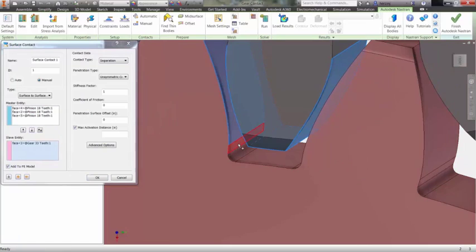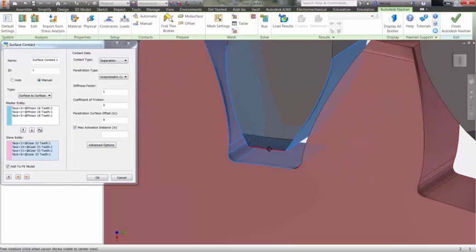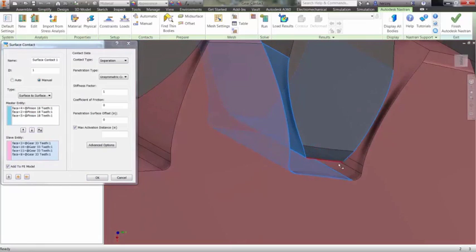Selecting the corresponding surfaces that will be in contact on the larger gear will finish the process.